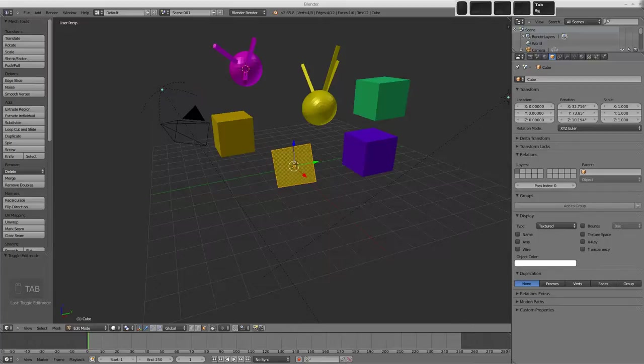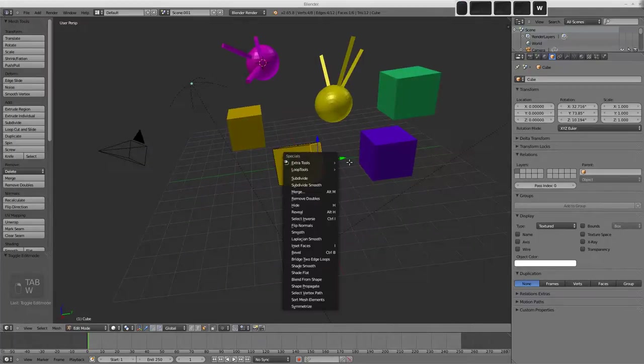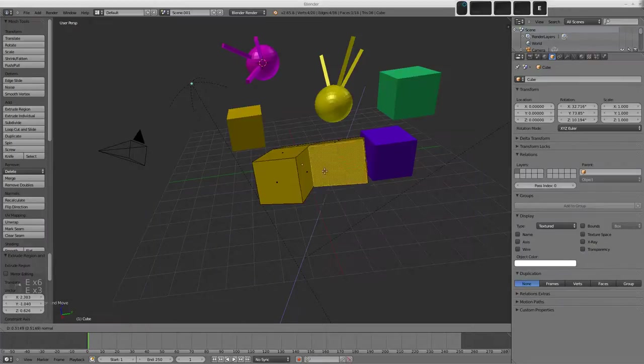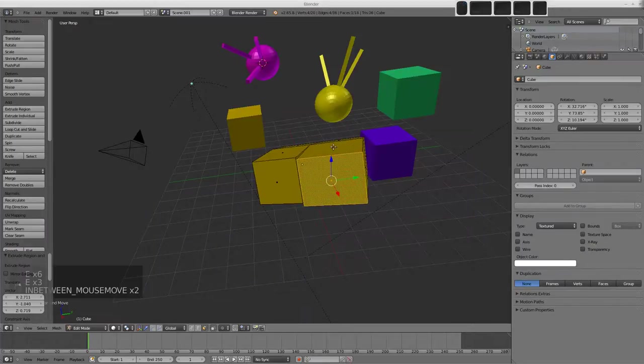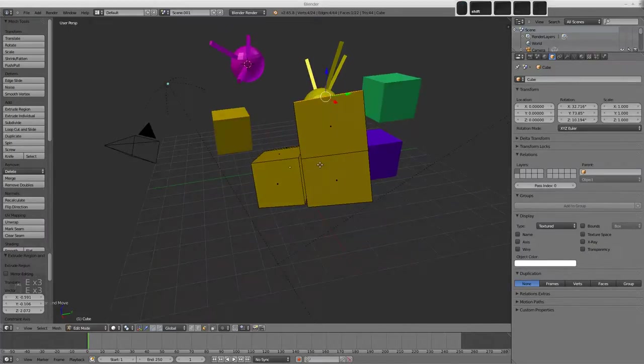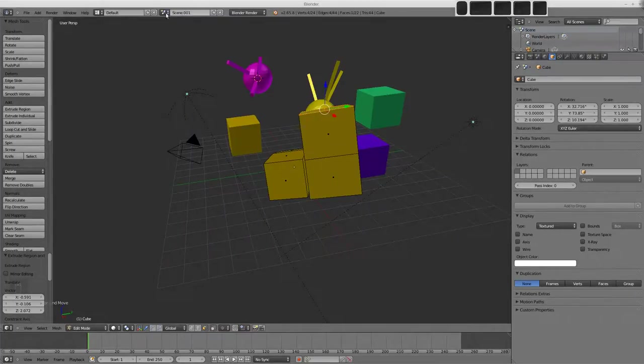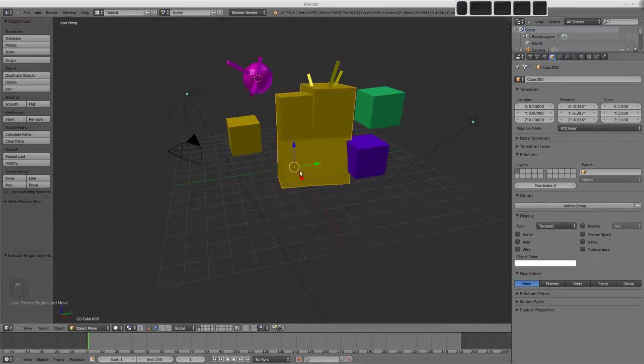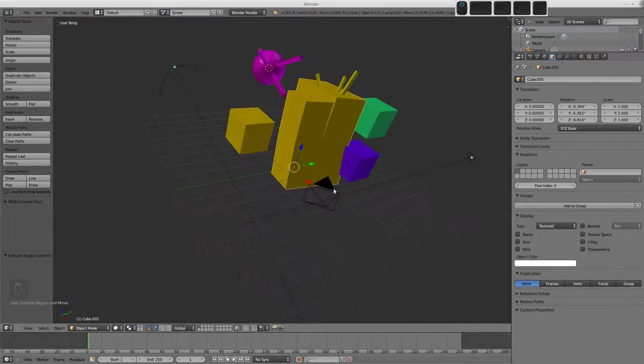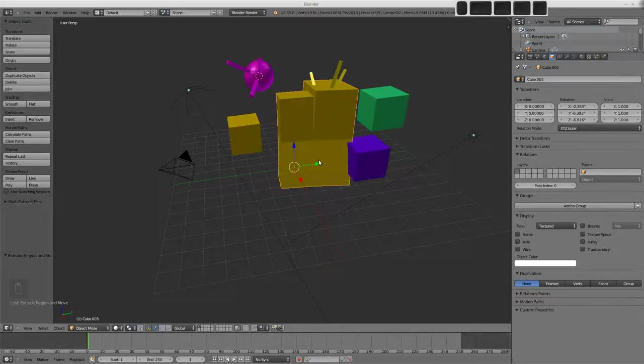However, if we were to make some extrusions and change this object about a little bit in an obvious way, because the object data is being shared between the objects, then we go back to our original scene, and indeed the object has changed. Obviously its rotation is different, but you can see how that's working.